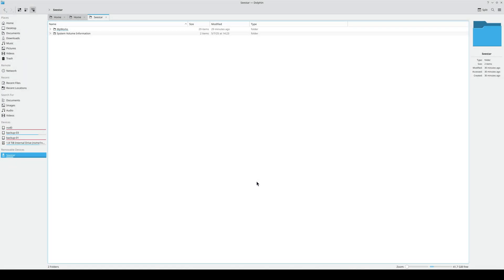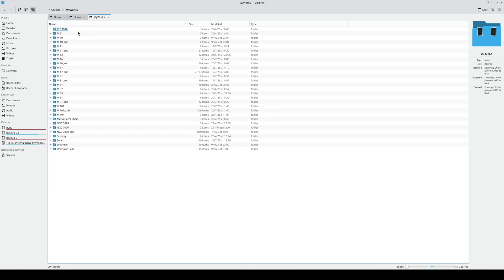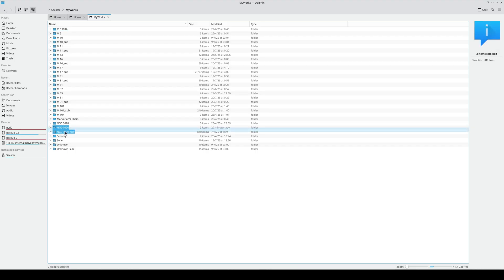To process the C-Star S50 images on the computer, first we need to connect the telescope to the computer and copy the files onto our disk. Once we've connected the C-Star, we'll find the images in the MyWorks folder.